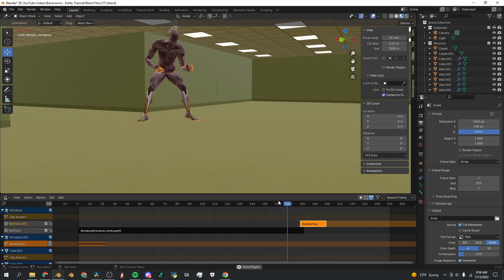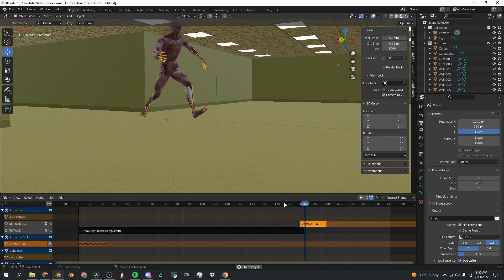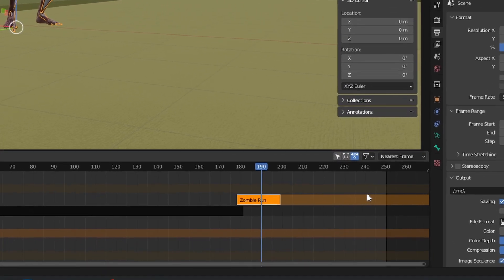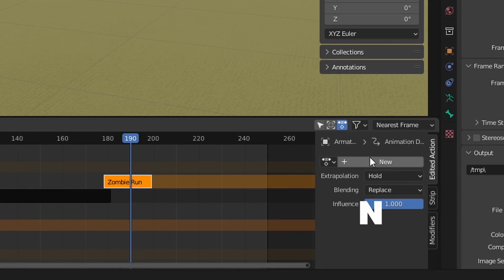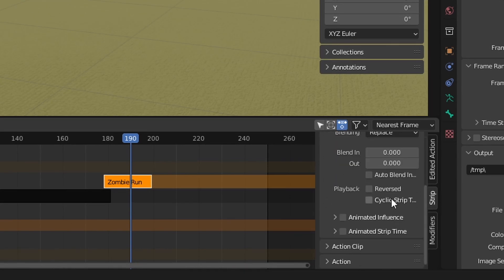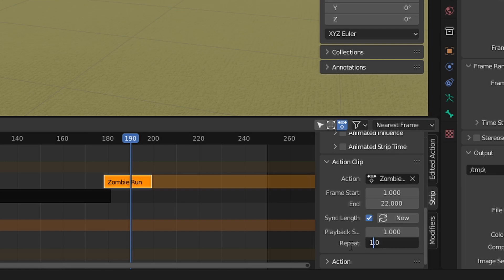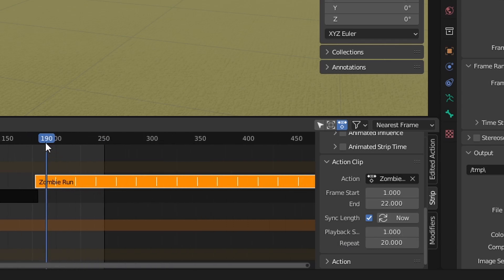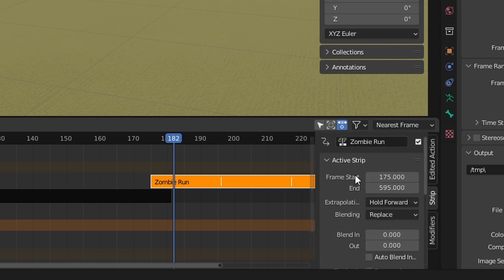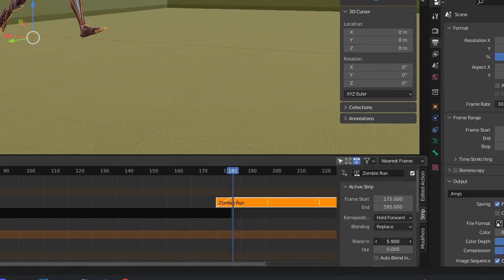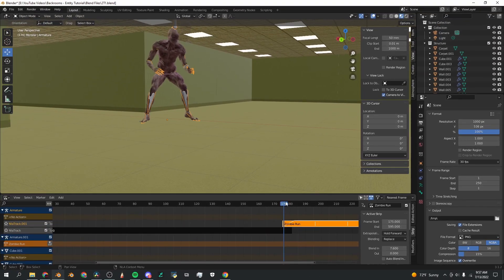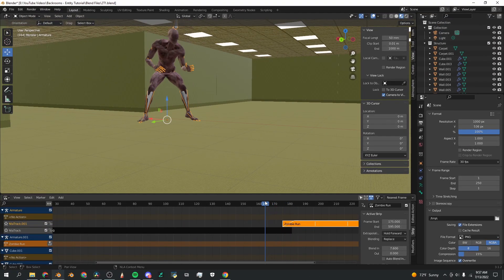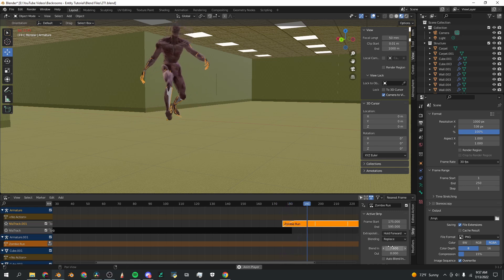So now he gets up and he snaps into the running animation, which is great, but we want it to be smooth. So first, just to make sure the zombie run animation is correct, I'm going to click N to open up the side panel, go down to strip action clip, and down here with this repeat bar I'm going to select 10, or let's go 20 just to be safe. So now you can see that this action is repeating itself. Now I'm going to go from here up to the blend in slider, and when you increase that it suddenly starts to blend into the animation.